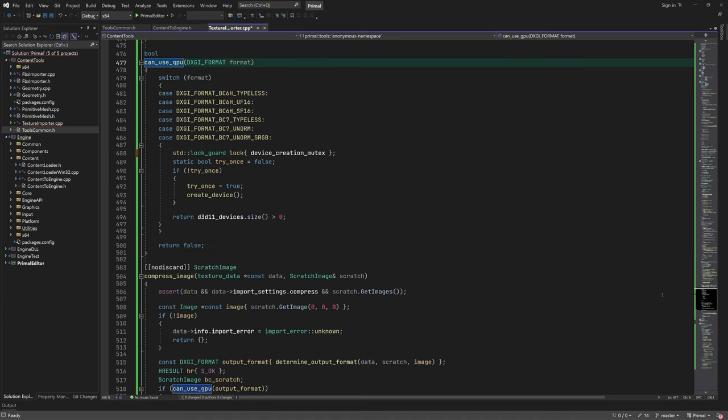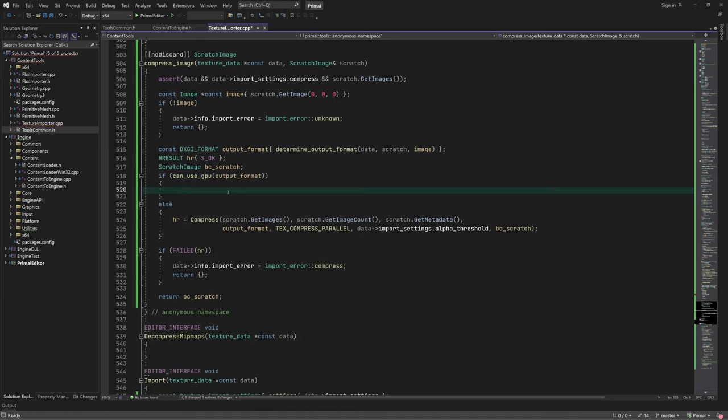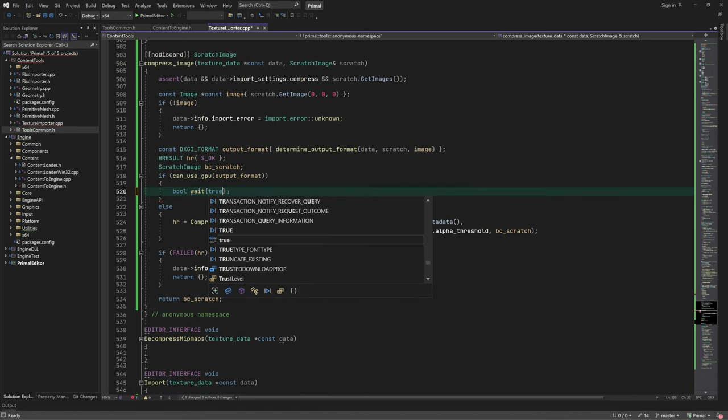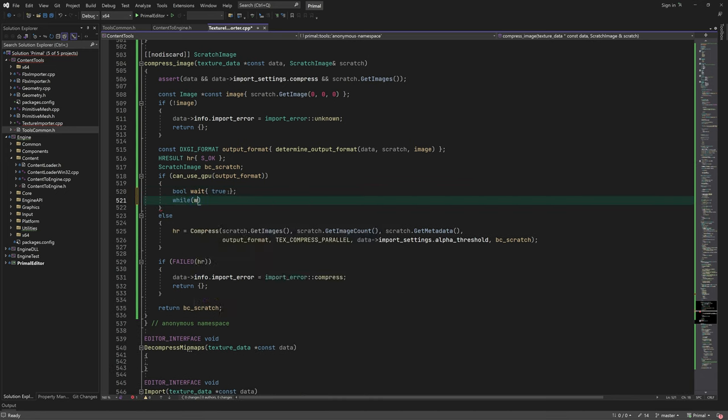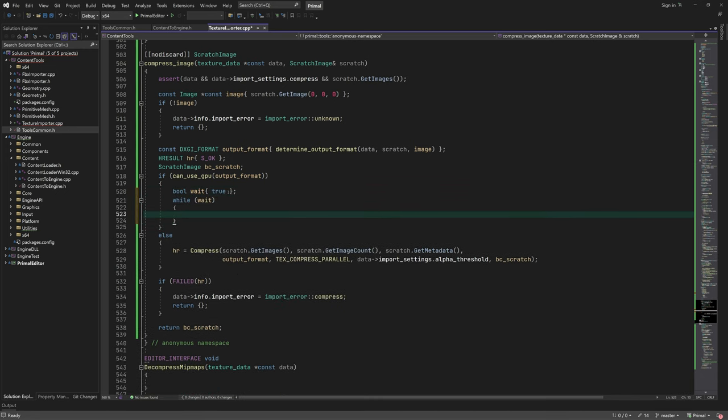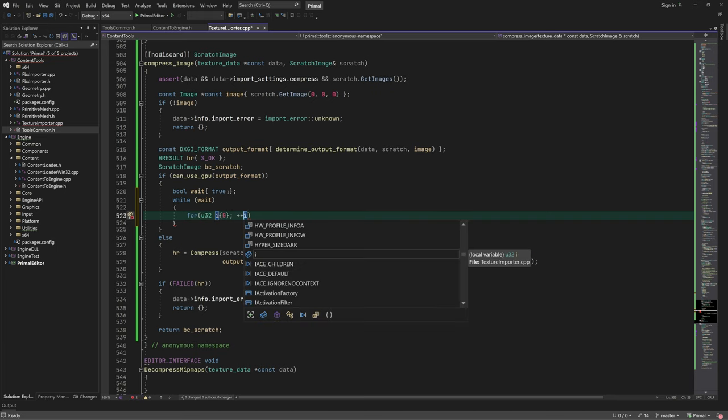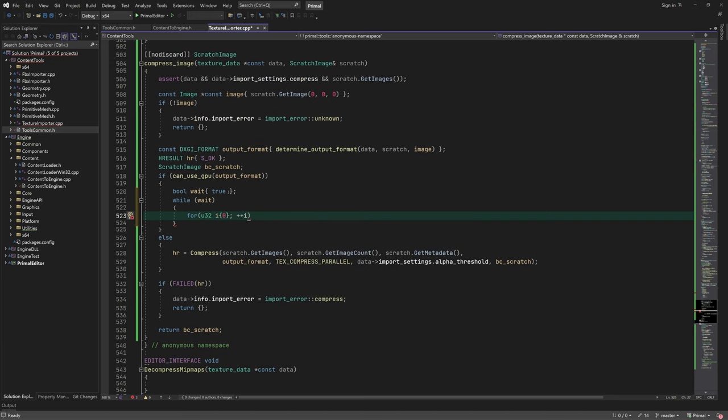In that case, we can compress one texture per device at a time. Therefore, we need synchronization for when there are multiple textures to be encoded. To do so, we try to lock the mutex for each device.